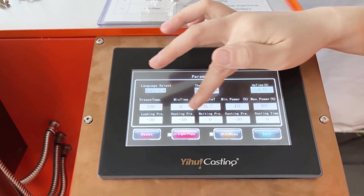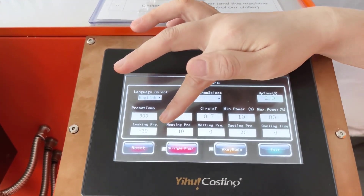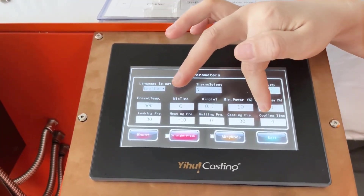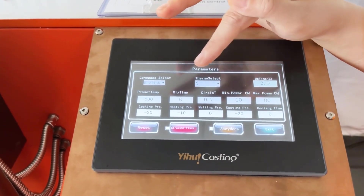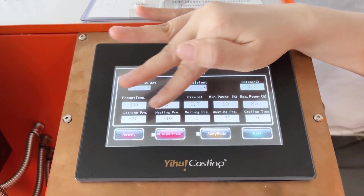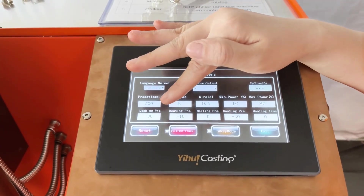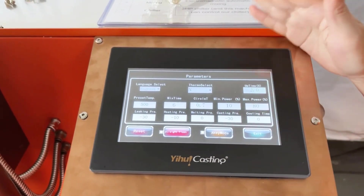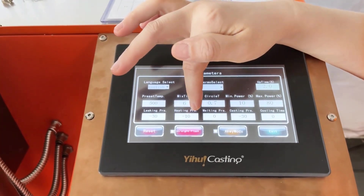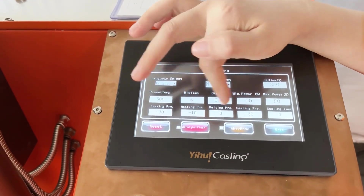These five buttons are for the negative pressure casting for the top melting chamber. This is a new function for this DVC-3 casting machine, but all DVC-2 casting machines are without this function. For the leaking pressure, heating pressure, and melting pressure, this is factory setting, so we don't need to set it.